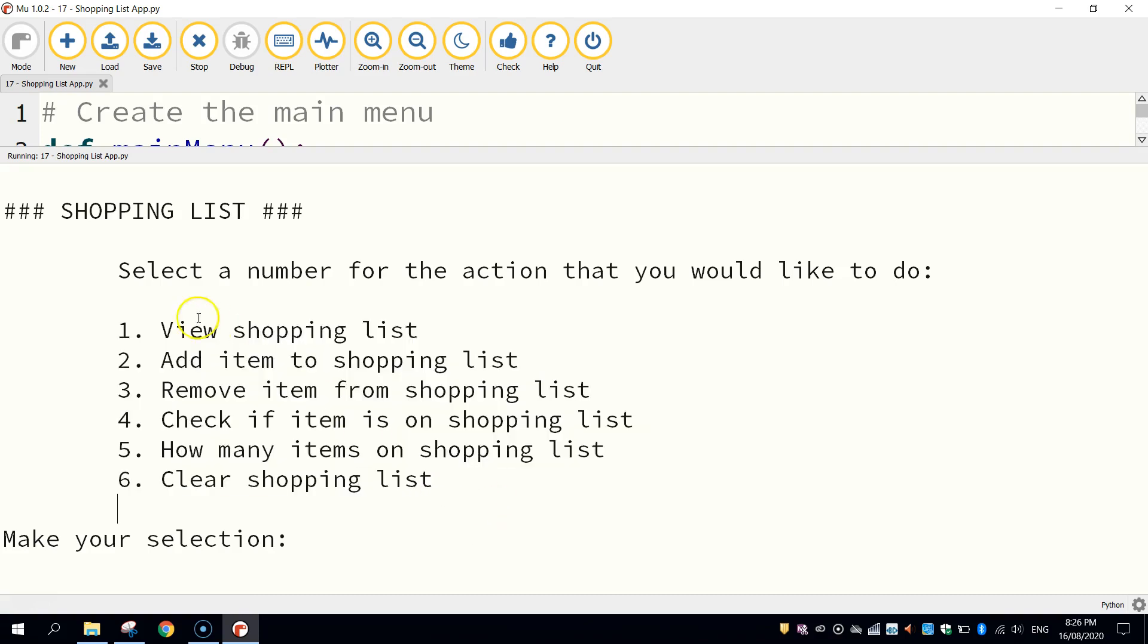So we can view what's on it, we can add and remove items from it, we can do a search through the shopping list to check if a particular item is on there. We can count how many items are on the list and we can also clear that list, so just empty what's on it. Alright, so it looks kind of complex, but if we break it down it's not too hard.